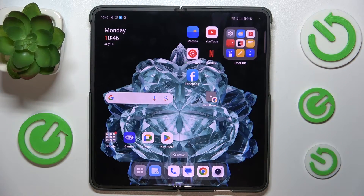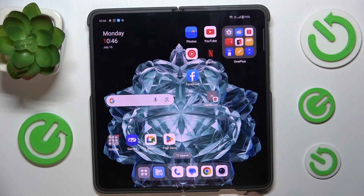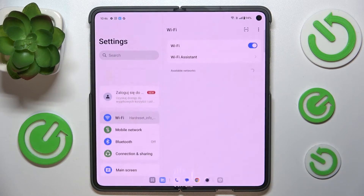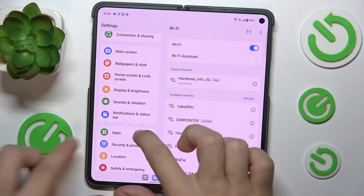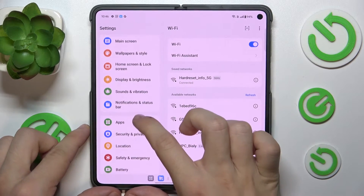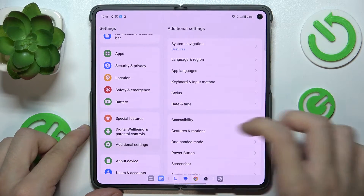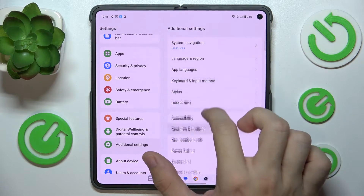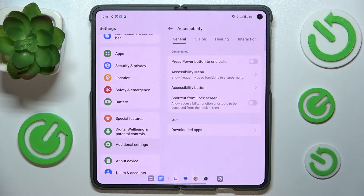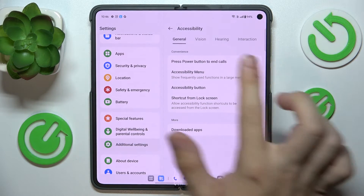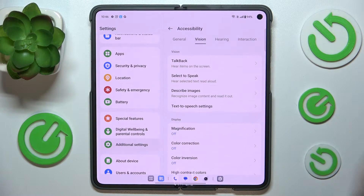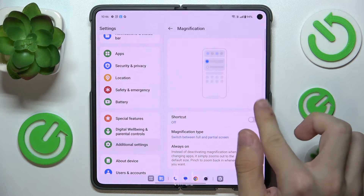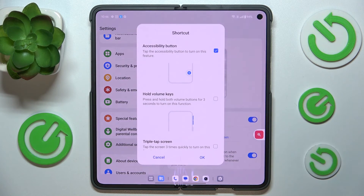To enable or disable it, first you'll need to go to Settings, then scroll down to Additional Settings. Click on Accessibility, then Vision, then Magnification, and now enable it.